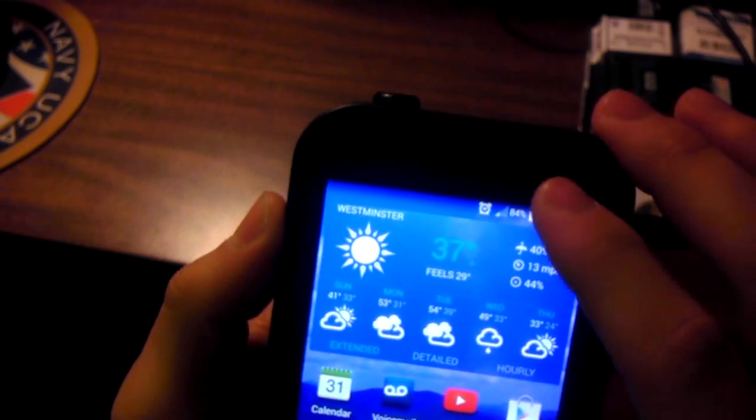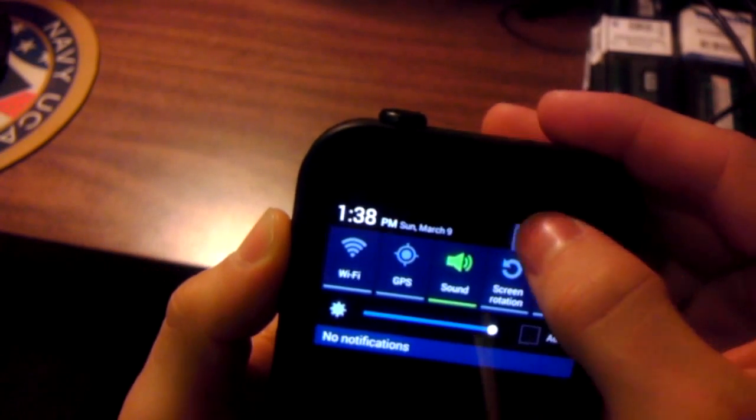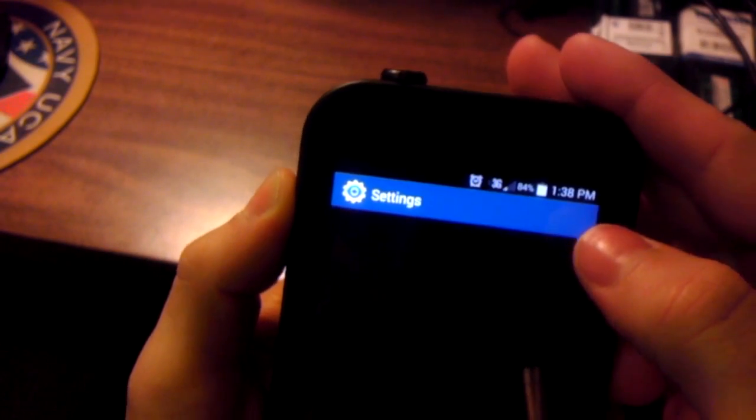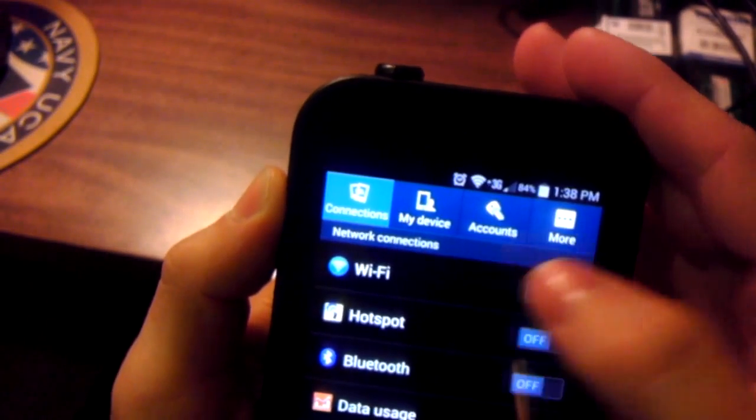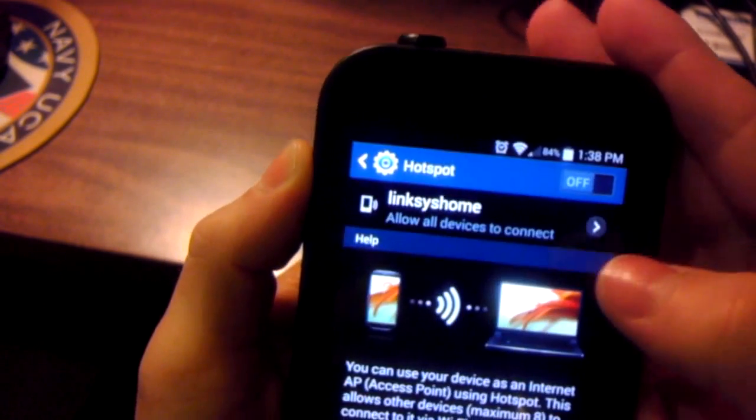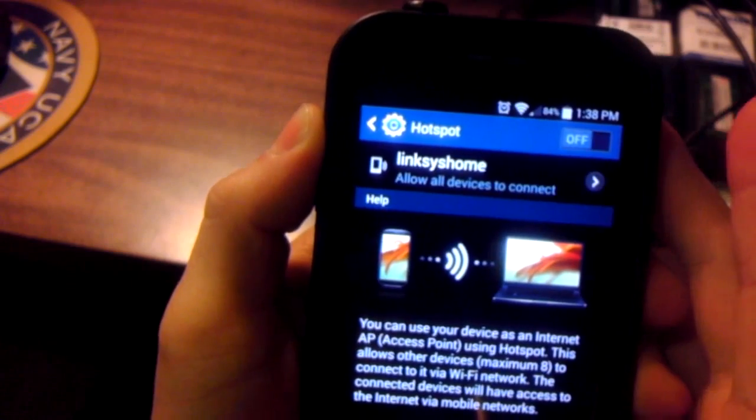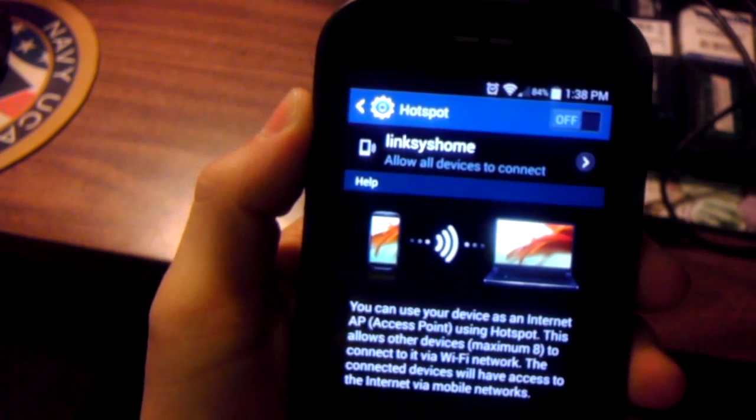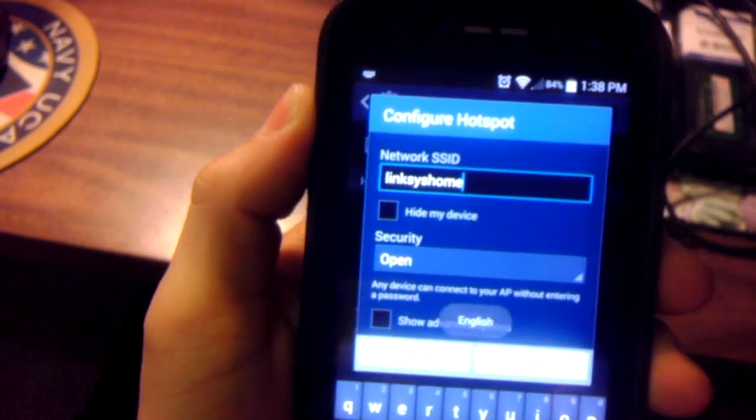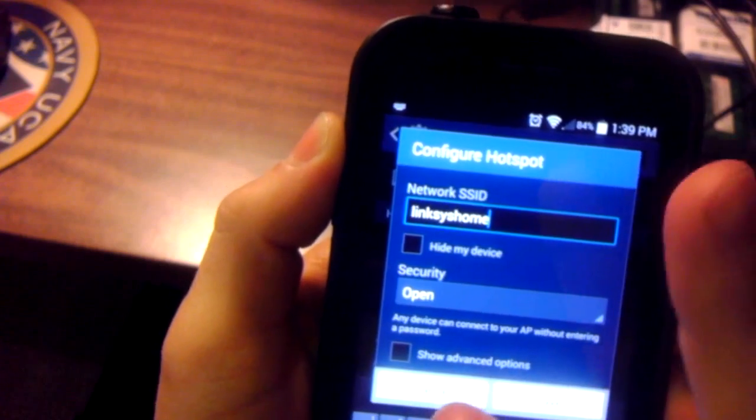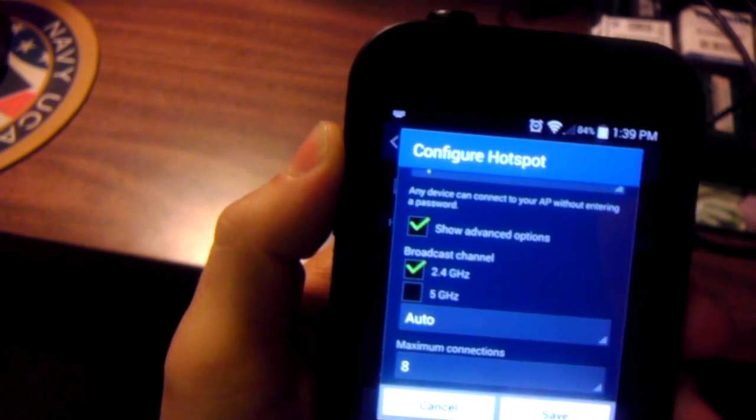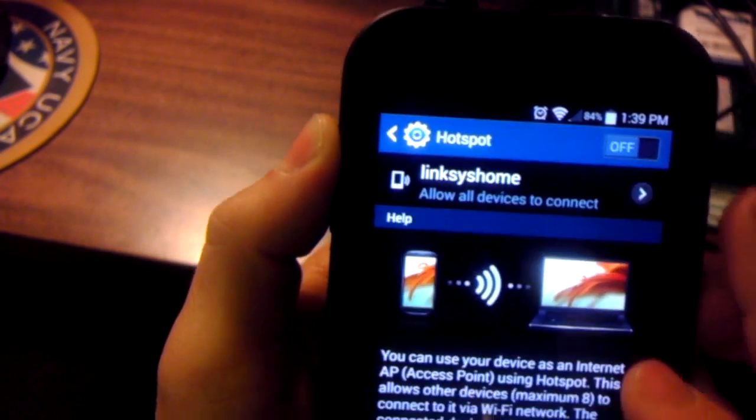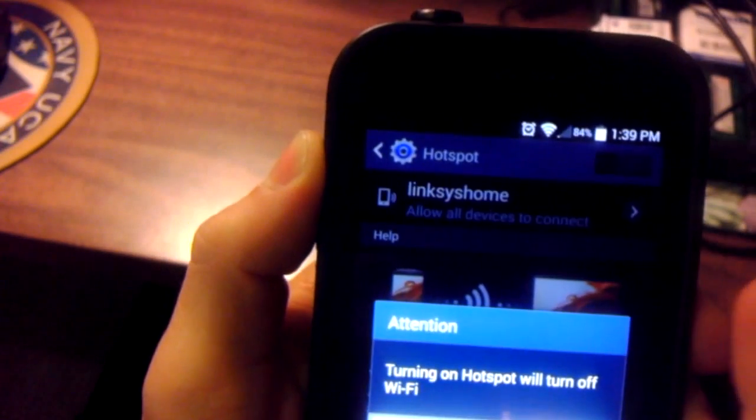They said something about like, toggles not working. Let's see if Wi-Fi Hotspot works now. You need to set it up, so make sure you set up all your time, your configurations, if you want it open, and advanced options, how many people you want to connect, your broadcast. Let's see if it doesn't disable me.